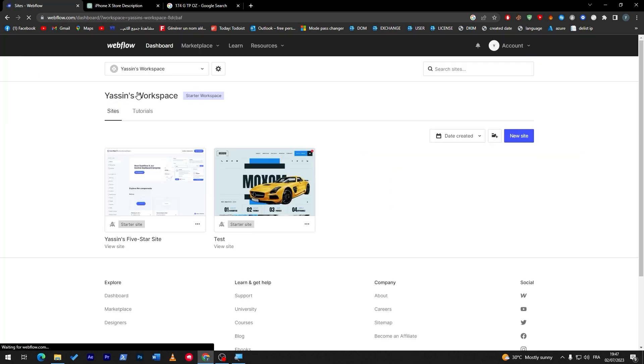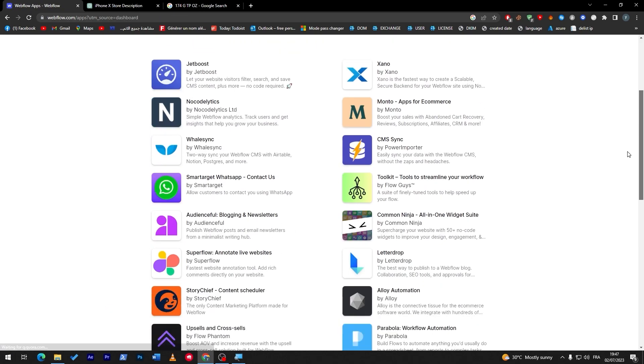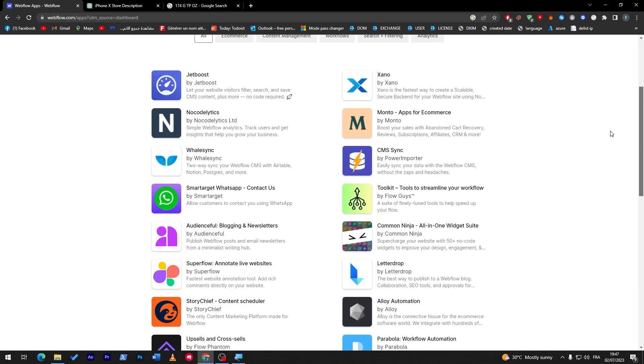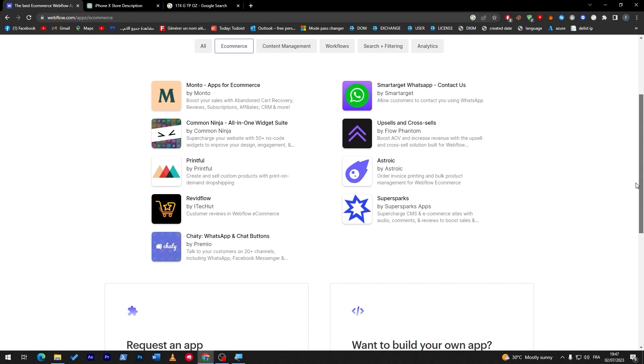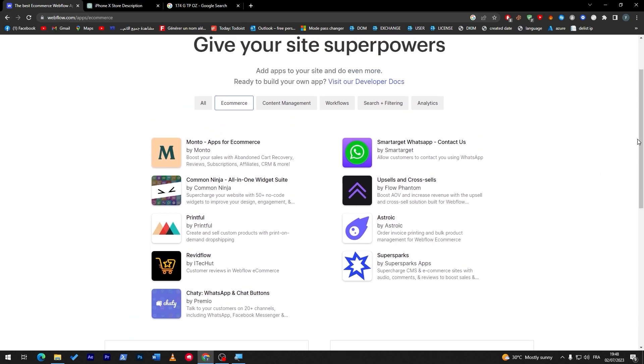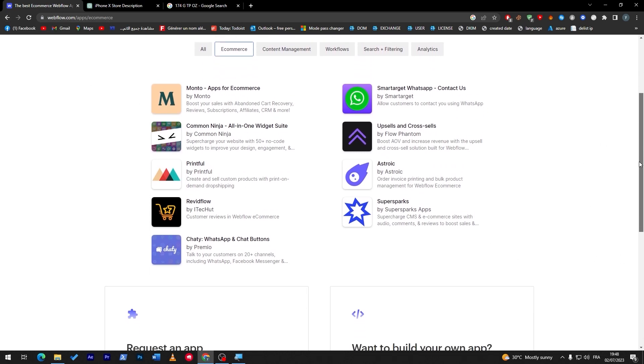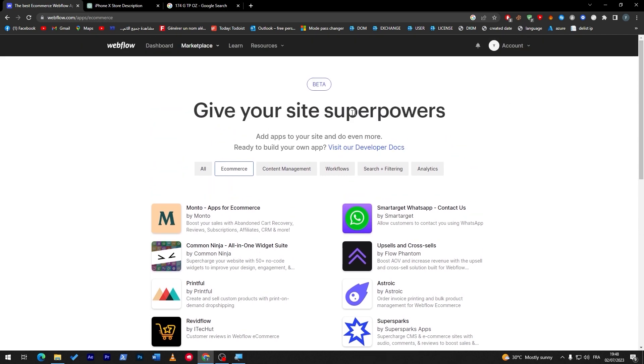Here we go, so in the marketplace there is some apps that can help you with the payments. There is so much stuff over here that can help you, but for us we will go with e-commerce. There is so much stuff that can help you increase your sales. There is Mosto for e-commerce that will boost your sales with abandoned cart recovery, reviews and subscription affiliate. Here there is Common Ninja that has all in one widget suite, so it can help you have some good design for your website. Here there is WhatsApp contact as a logo that will appear on your website. There is Printful, Astro Wake and much more apps that can help you as well, so you can use them for your benefits.